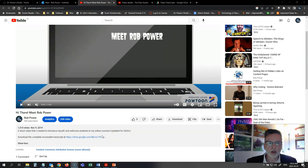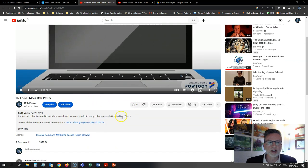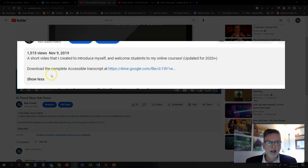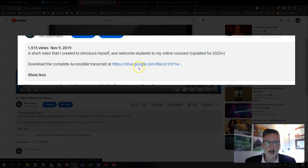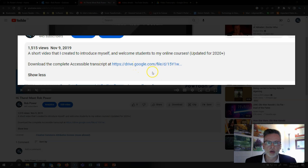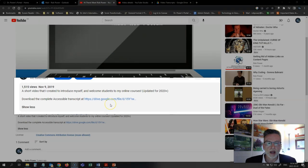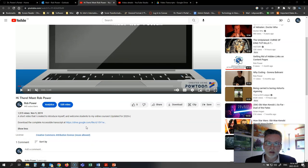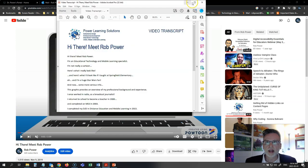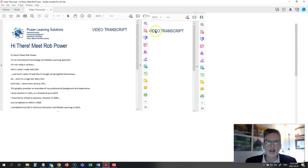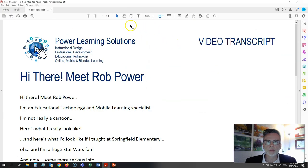So if you look at the details for my instructor welcome video here, you'll notice that I have a little note: 'download the complete accessible transcript at' and I have a link to a file on Google Drive. All I have done is taken all of the text that appears in the video and added it into a PDF file.